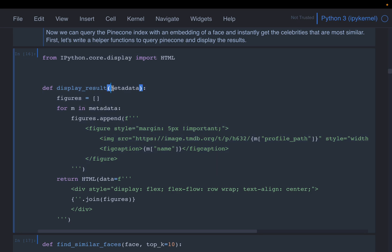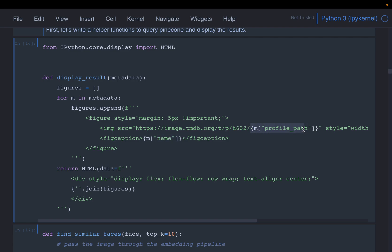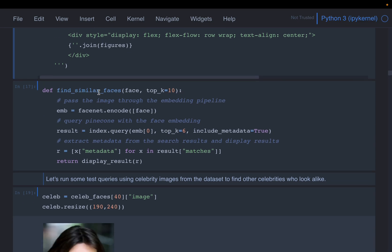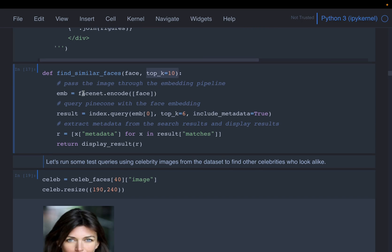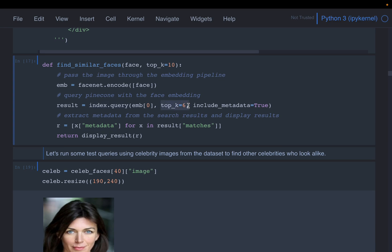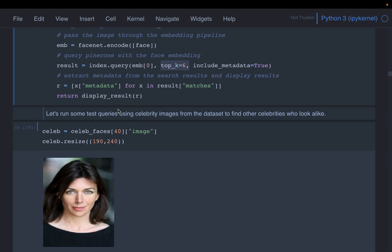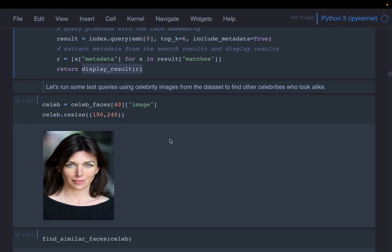We have a helper function to display results using HTML. Once similar images are found, it uses the profile path from the metadata — which is the TMDB URL unique to each celebrity — to plot the image and show the celebrity name. Finally, there is a search function that takes a celebrity photo, detects faces, creates embeddings, and queries Pinecone for the top similar results. By default it returns 10; here we search for the top 6, include metadata, and call the display function.